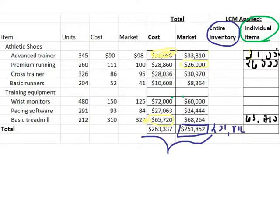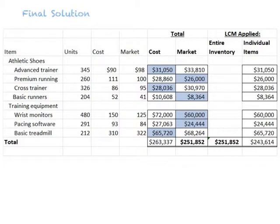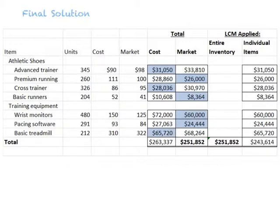Go ahead and pause the video to fill in the rest of the individual items, then join us to finish. Here is the final solution for lower cost or market. You can see I have both highlighted and written the individual item values, and I have bold print at the bottom for choosing the entire inventory piece. The company would then choose to use the lower of cost or market when valuing their inventory on their accounting records for the balance sheet.